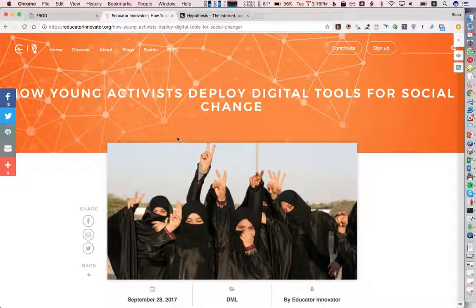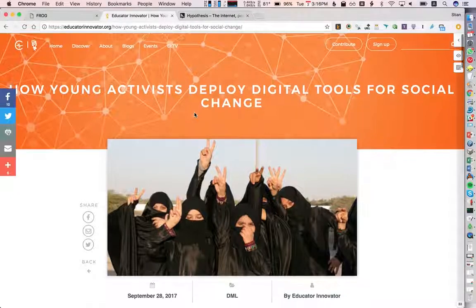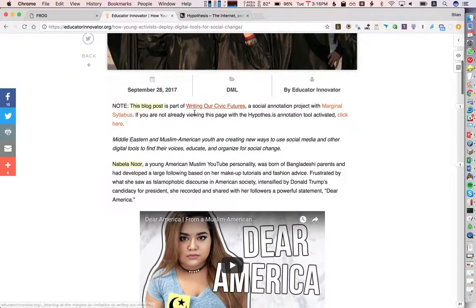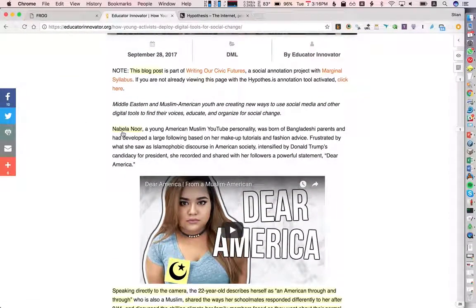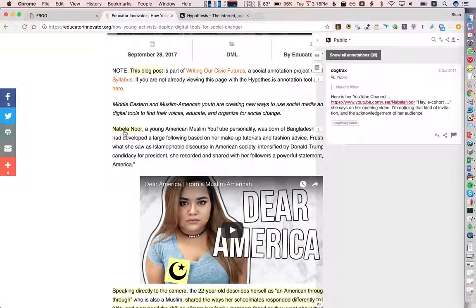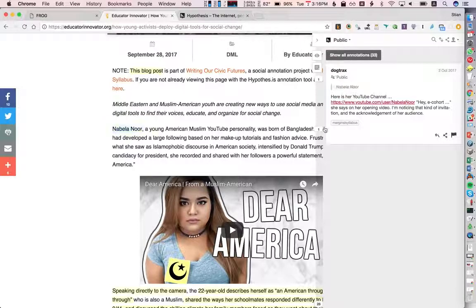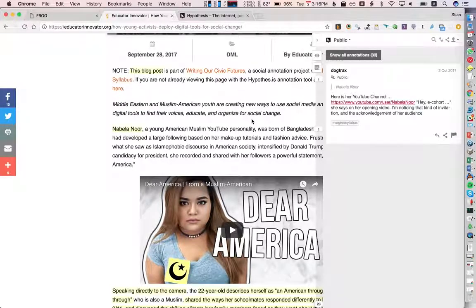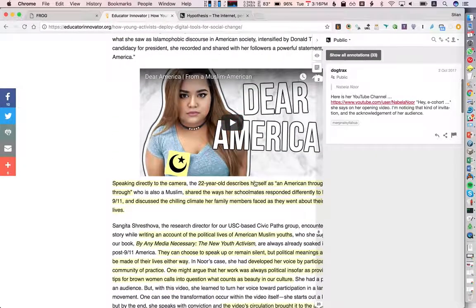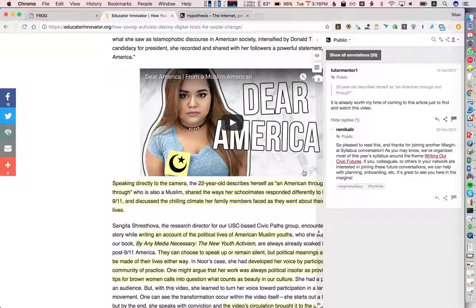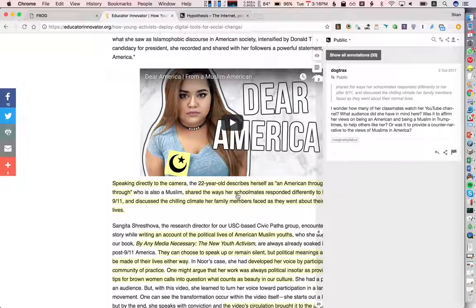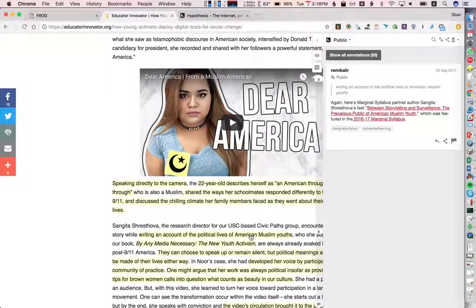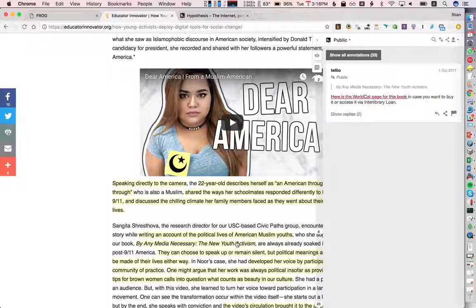So here we have an example of a curriculum document, a web page, and we can see here that it has been annotated. So I can open these public annotations. You'll see here that sometimes they are threaded, sometimes there's rich media.